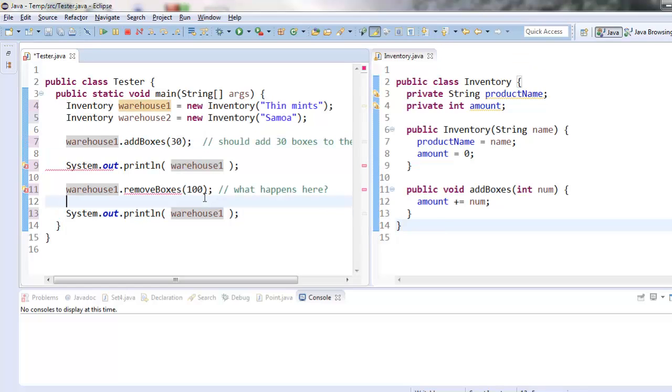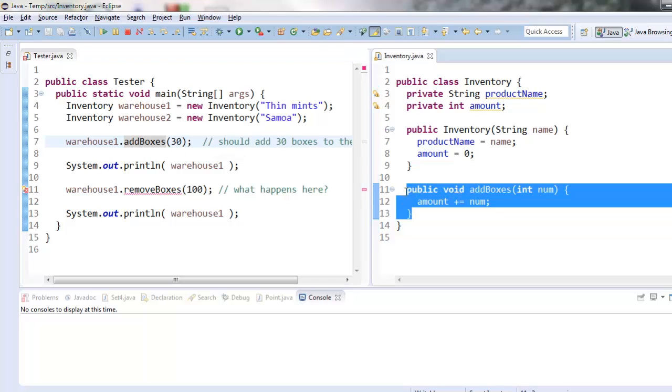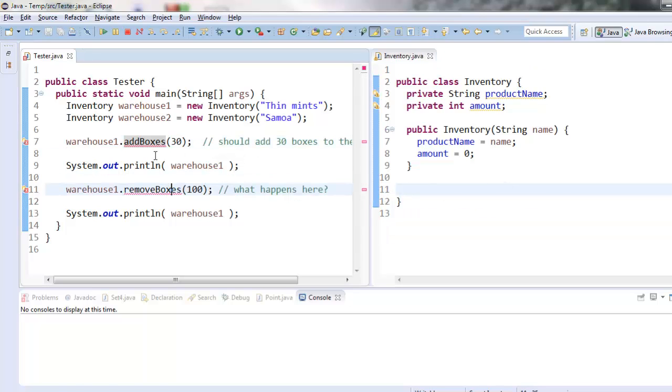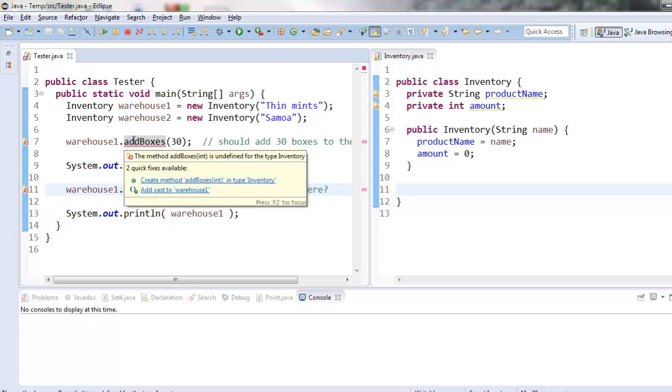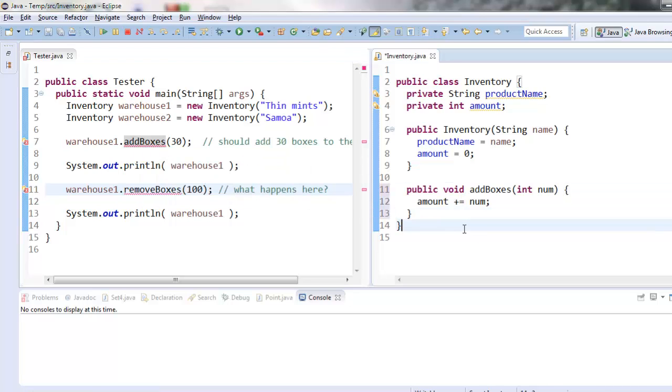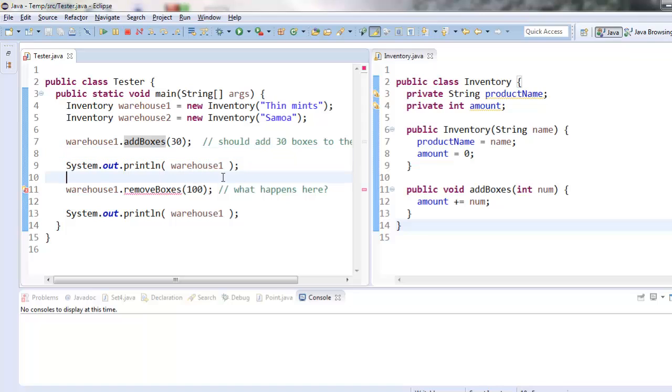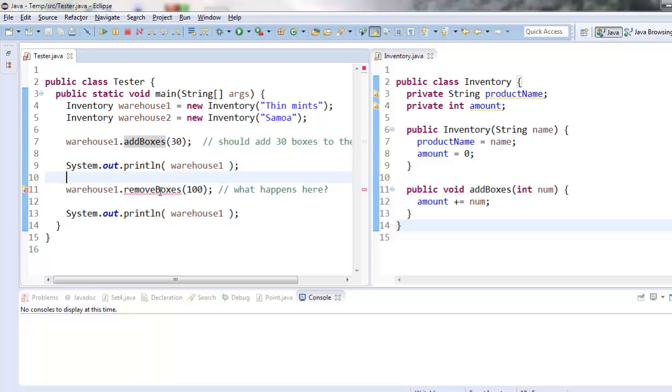Alright. And as you can see, I just resaved both of these files. It's eliminating the compile time errors one at a time. Before I had this, it didn't know what addboxes was and it says the method is undefined. And then when I added it over here, I defined it. And so now it knows what to do when I try and add boxes.